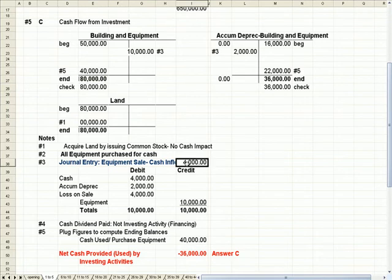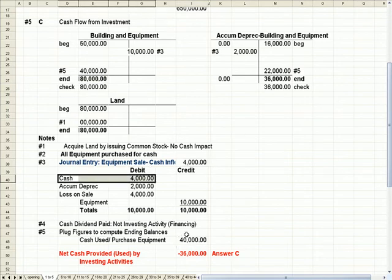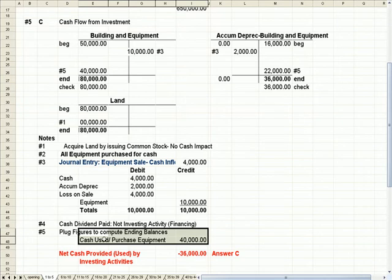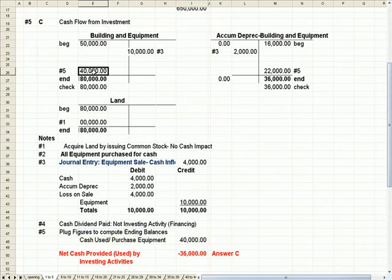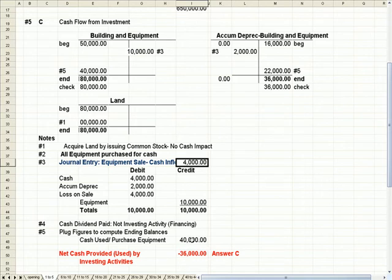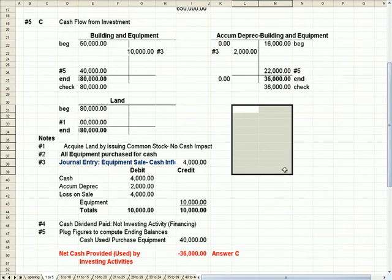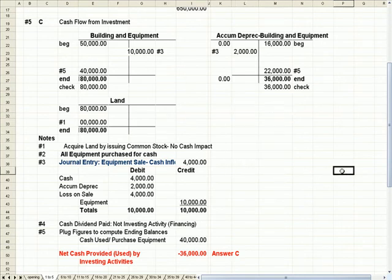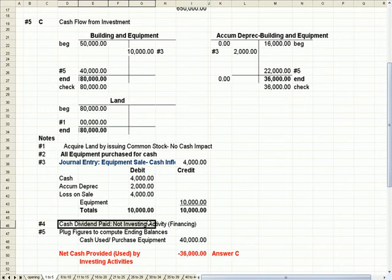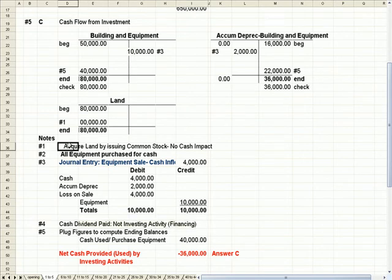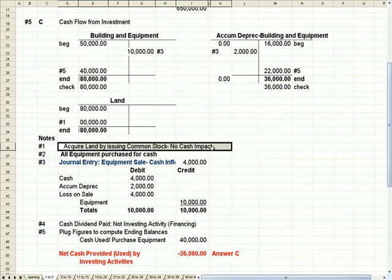We have a $4,000 inflow from the equipment sale. We proved in this T-account that building and equipment had to go up by $40,000 to reach the $80,000 ending balance. So $4,000 inflow and $40,000 outflow means cash flow provided or used by investing activities went down by $36,000 — the difference between the $4,000 inflow and the $40,000 outflow. The cash dividend had no impact because it's not an investing activity, and acquiring land by issuing common stock had no cash activity.